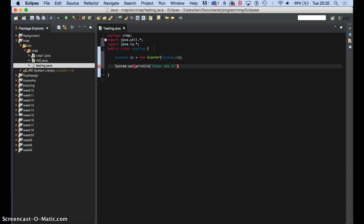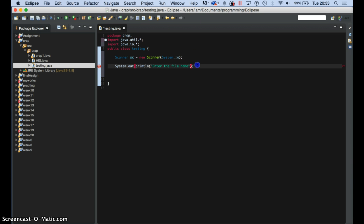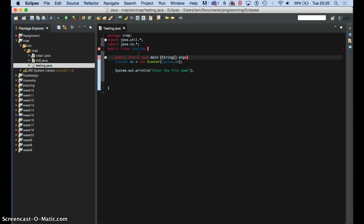So here what we do is I say system.out.println and I'll say 'enter the file name.' Alright, so we got that. Now straight away — just give me a minute, something's wrong somewhere. Something I forgot to do. I forgot the class — public static void main, open that and put the string in, the arguments.